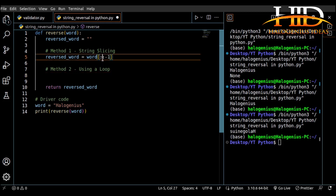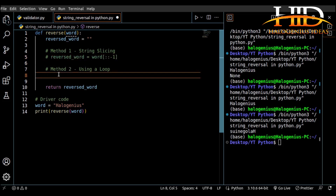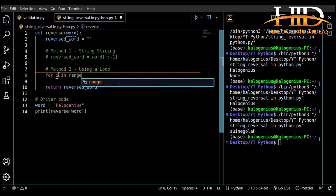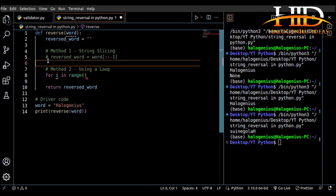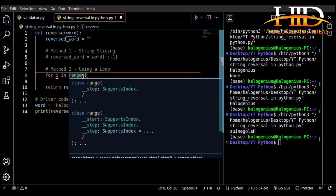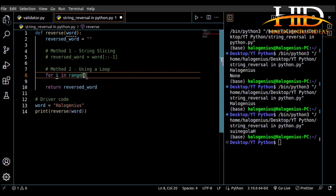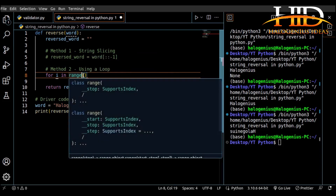Let me comment out the Method 1 line of code. For the second method I'm going to use a for loop with the range function. You can see what VS Code is giving us — there's the start, the stop, and the step. The range function is going to be counting backwards.